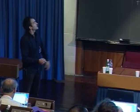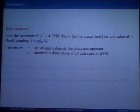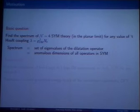The basic question, as in two-dimensional CFTs, is that we want to find the spectrum of conformal weights. This is the first natural question if we have a CFT. Since N=4 is a CFT, we would also like to find the spectrum for any value of the 't Hooft coupling constant. Spectrum means the set of eigenvalues of the dilatation operator, or equivalently the set of anomalous dimensions of all operators in super Yang-Mills as a function of the coupling constant.